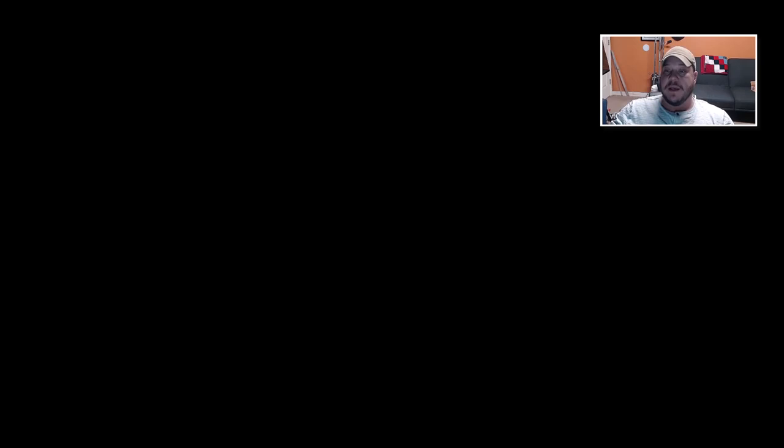You'll also be using a proctored testing environment. Now you can take this test at home, you can take the test at the campus, you can take a test in the testing center if you so choose, but you will have certain restrictions on it. So let's go ahead and open up one of our modules, look at one of our exams, see what we're working with, and go from there.